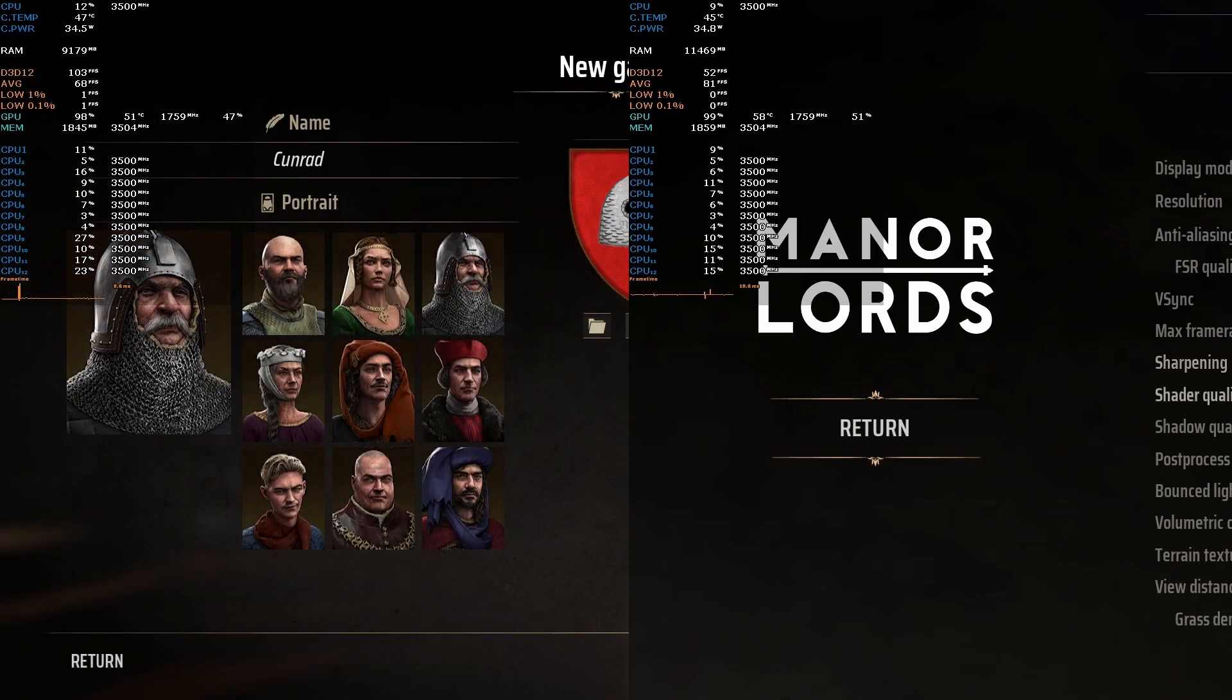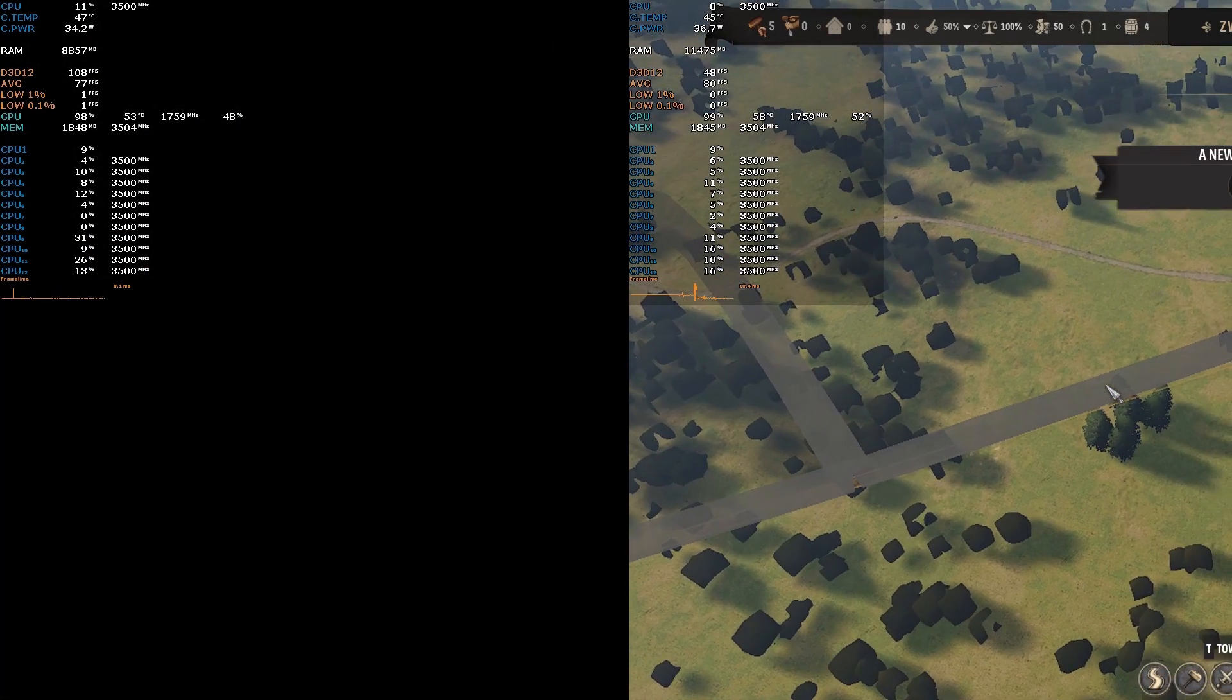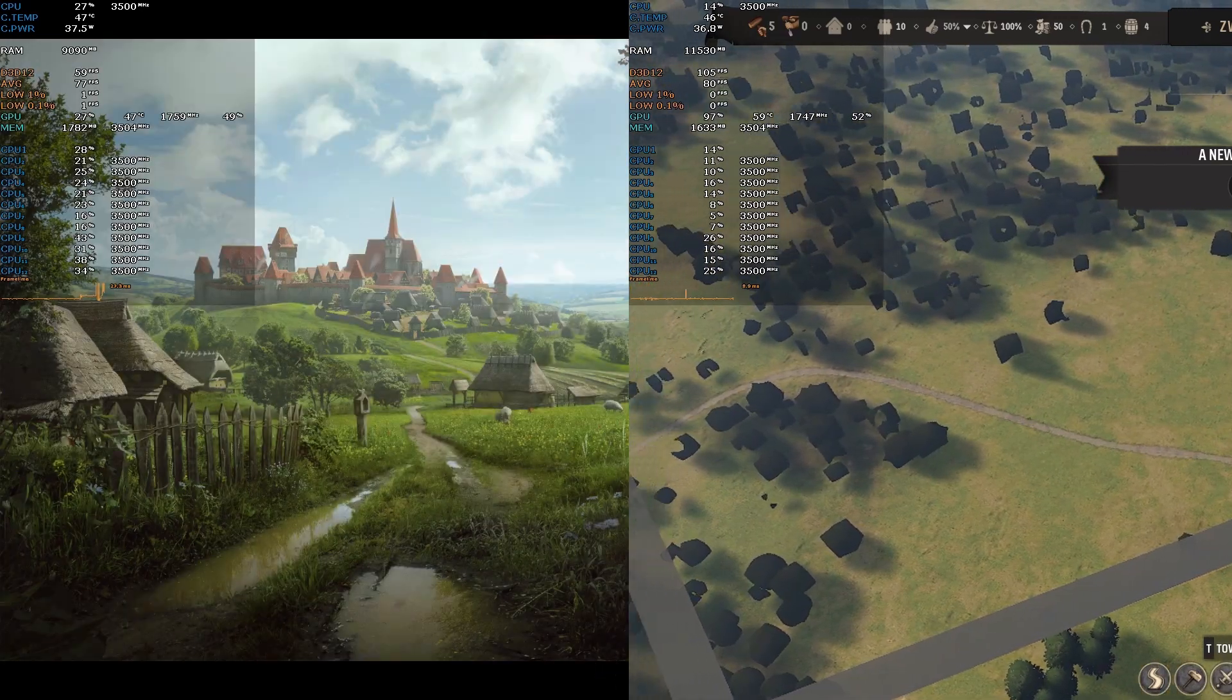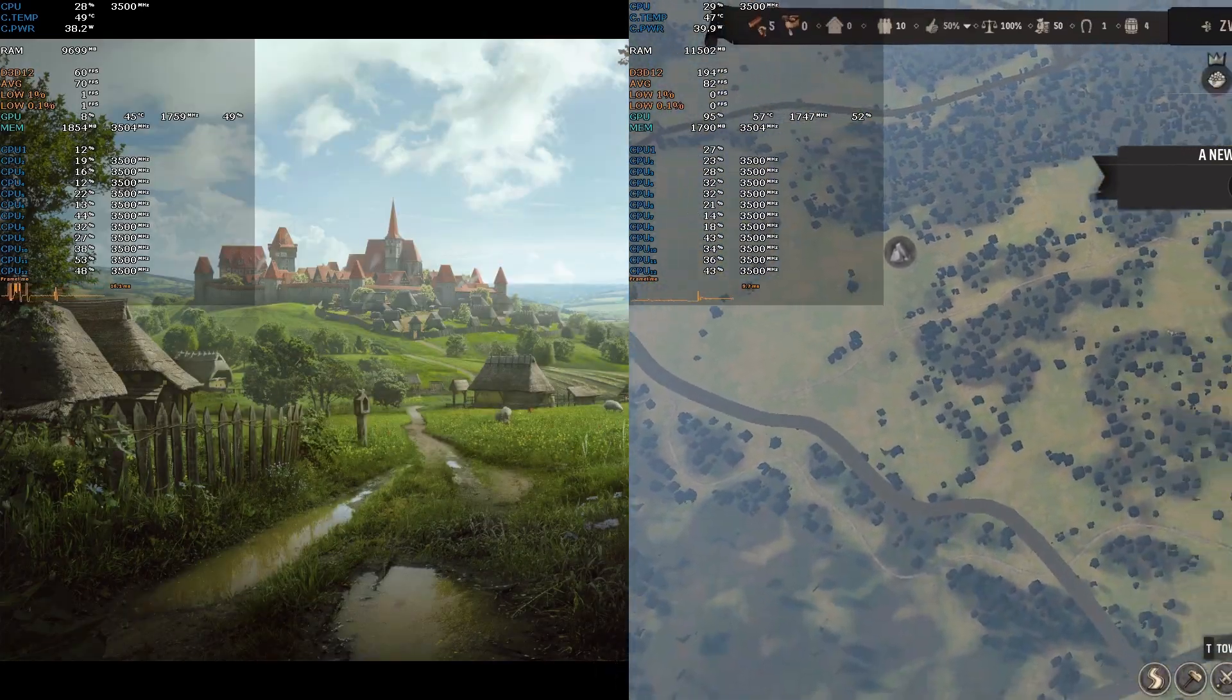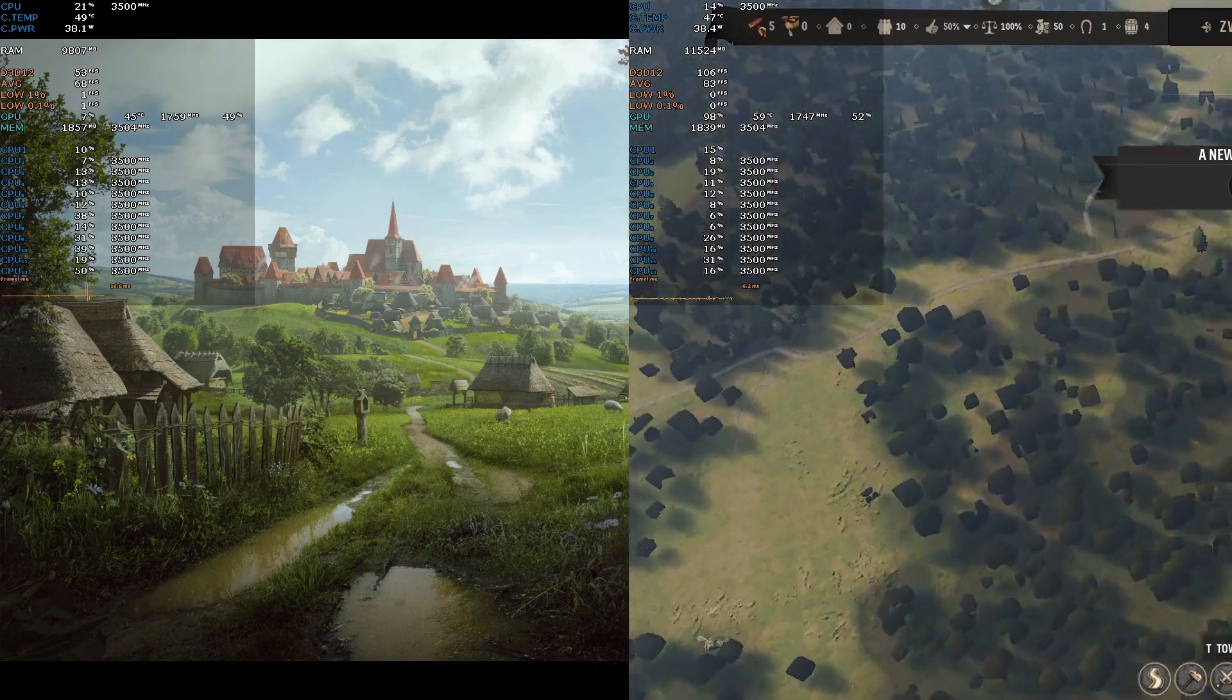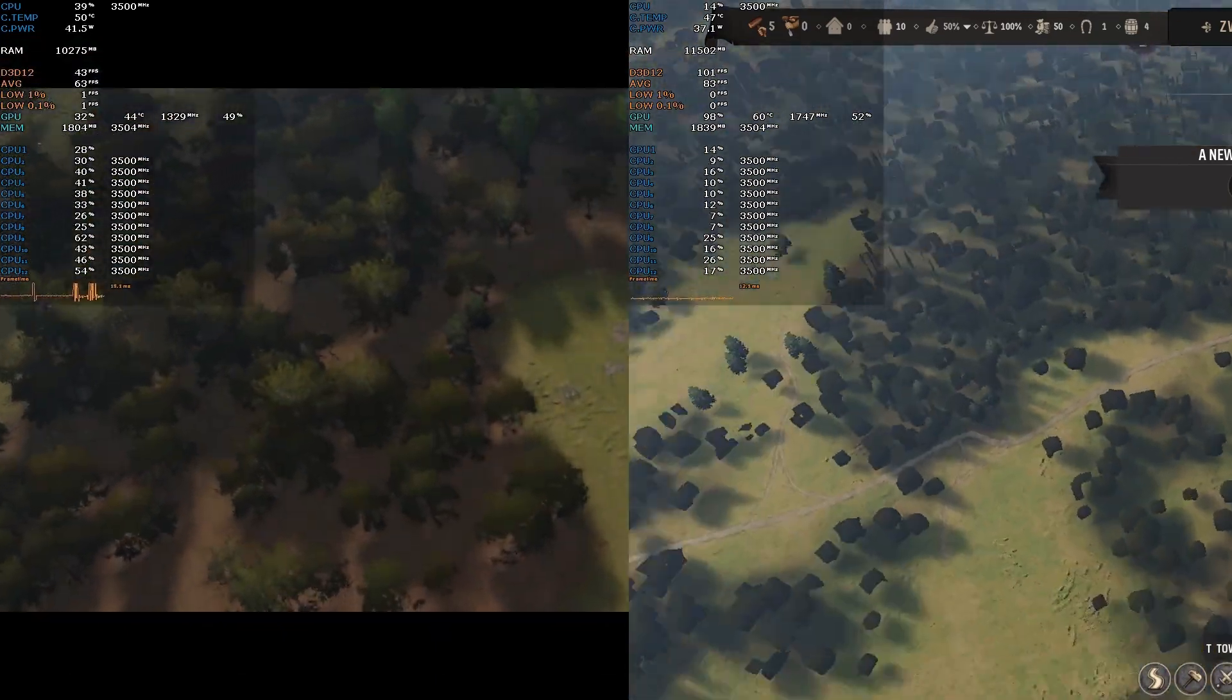Hello, this video will be about Manor Lords and increasing its performance, reducing stutters, and perhaps avoiding some crashes. Now you can see here the comparison of the before and after the fixes.